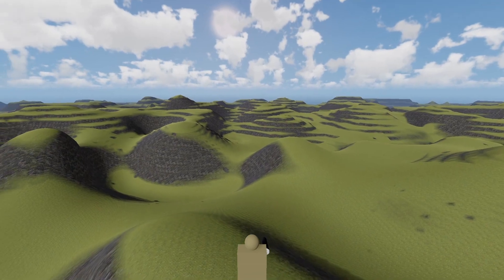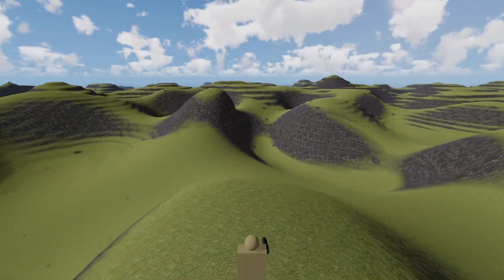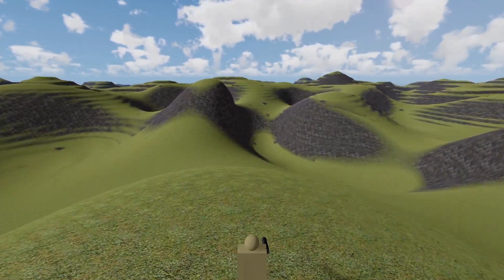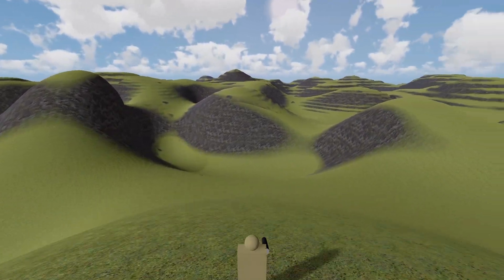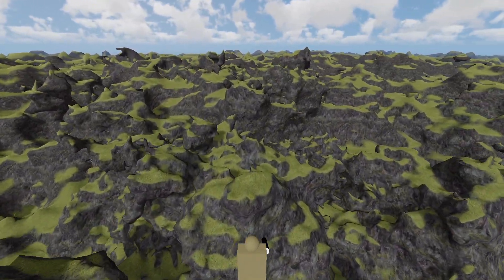If we change the seed values for the noise algorithm, we can get a gentle sloping landscape, or we can get a very noisy, detailed terrain.